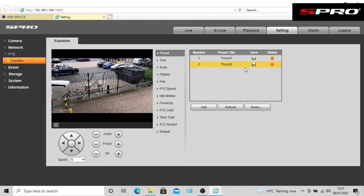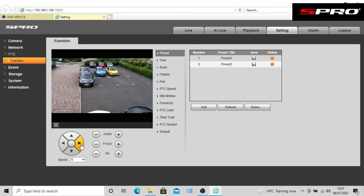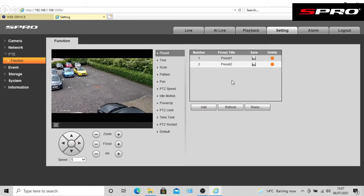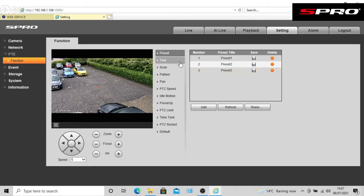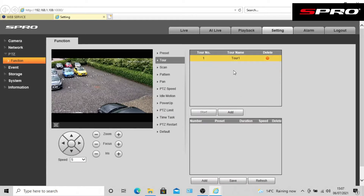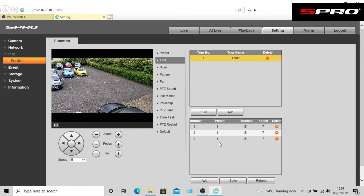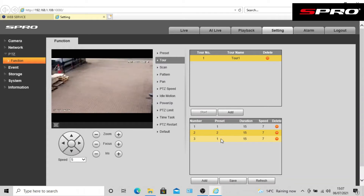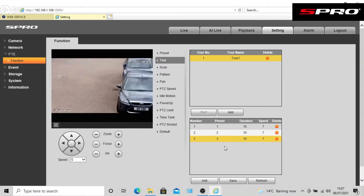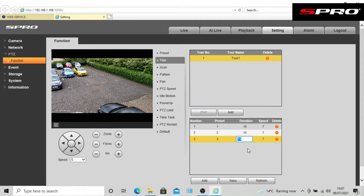At this point we've only marked the preset points we're interested in the camera moving to. The next step is to instruct the PTZ to move to each of these points one after the other by setting up a tour. Go to Tour, add the tour at the top, and then click Add in the box at the bottom as well. Here you're adding which of the presets you want to tour. You can add all the presets for each location and then set up a tour by selecting the order you want the PTZ to visit them from the drop-down menu. You can also set the duration of time the PTZ stays on each point as well as the speed at which it moves there. Don't forget to click Save when you're done.